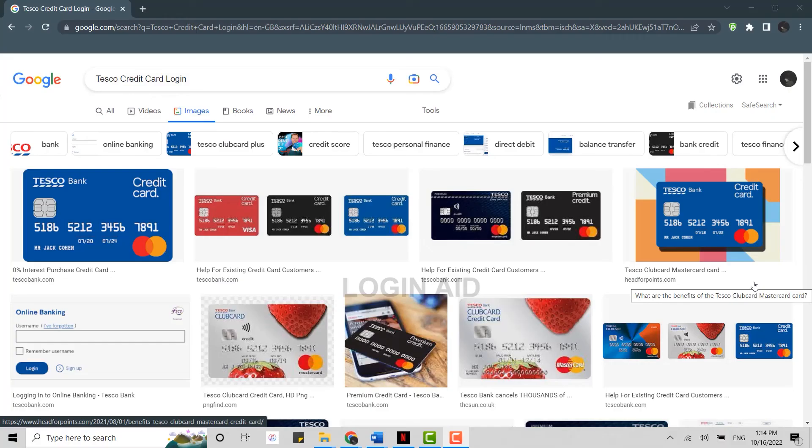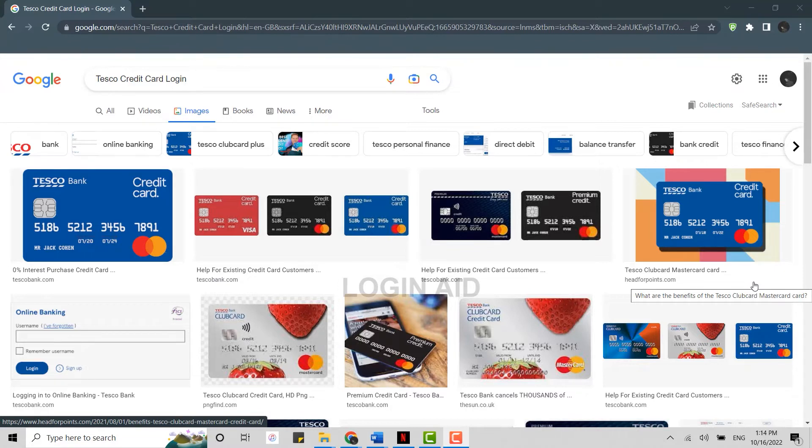Hello everyone, welcome back to the Login In channel. Today for this video I will be showing you how to login into the credit card of your Tesco Bank. For that, first of all open a browser on your PC and click open a new tab. On the search bar, type in tescobank.com and press enter.